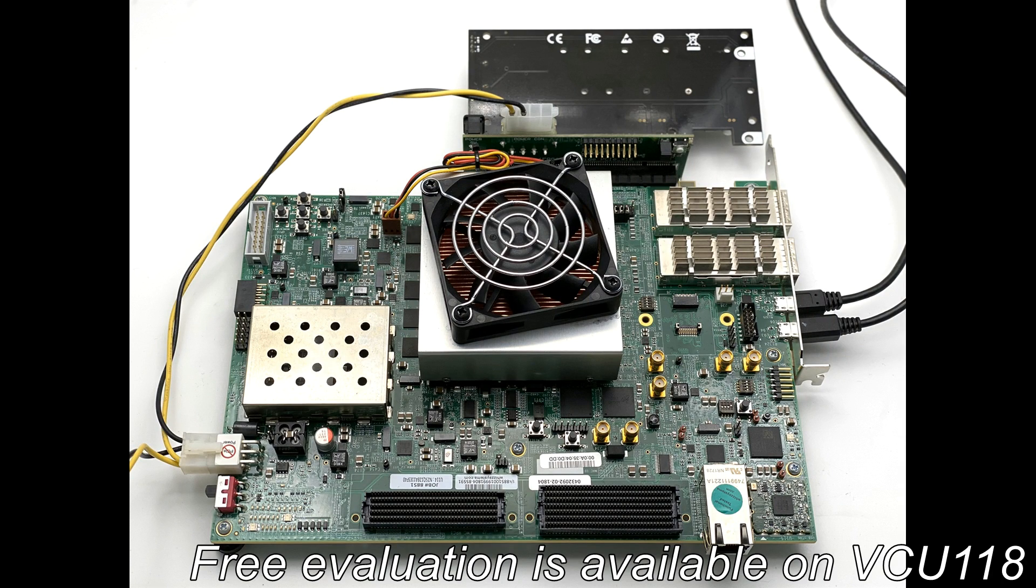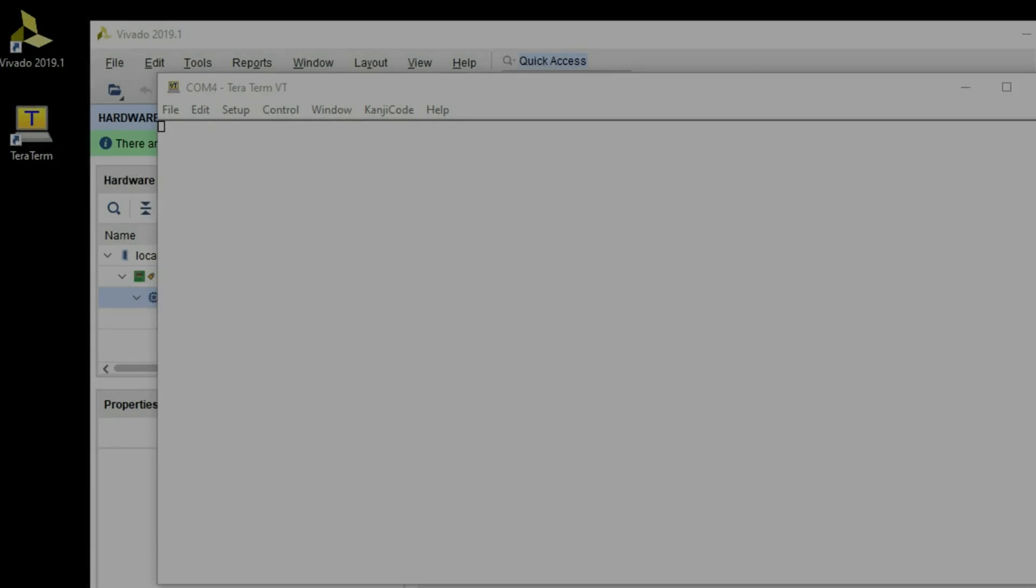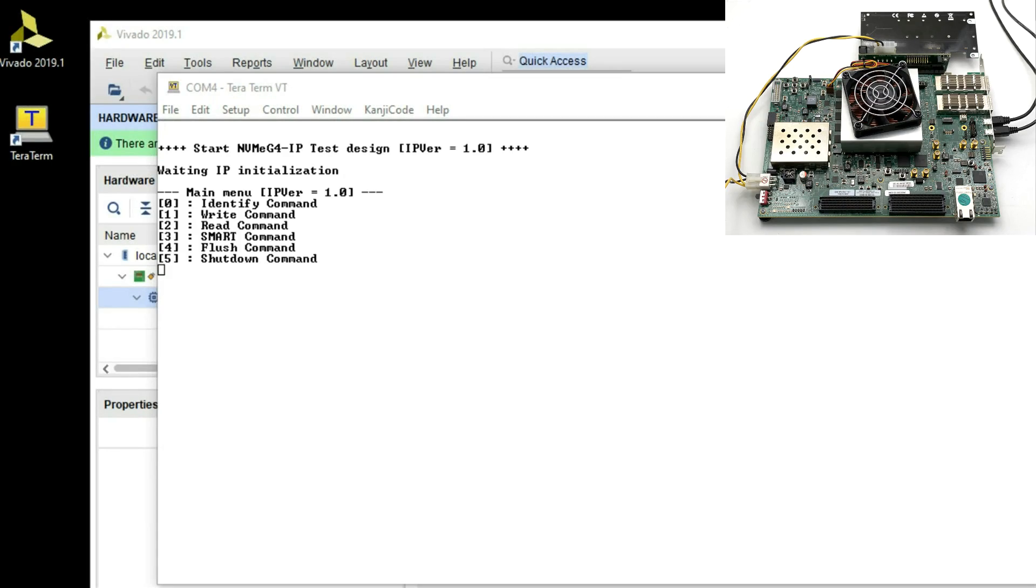NVMe G4 IP including PCIe Gen 4 soft IP demo on Xilinx VCU 118 FPGA board is available before purchasing the IP core.